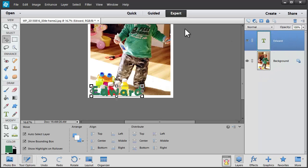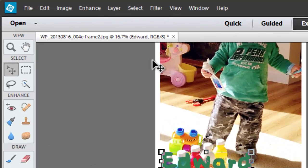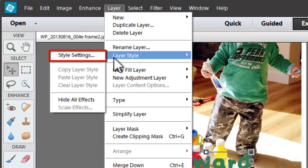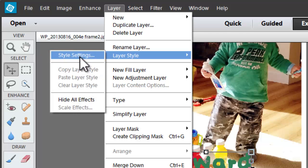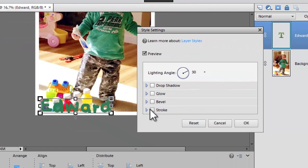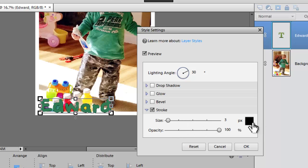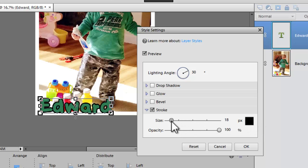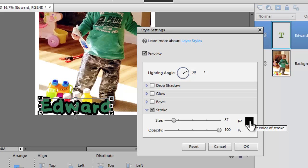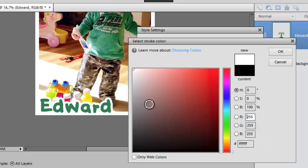You can go to Layer, Layer Style and Style Settings. I'm going to add a stroke and I can increase the size of the stroke. I'm going to click on this black box to set the color of the stroke. And guess what? I'm going for white again.